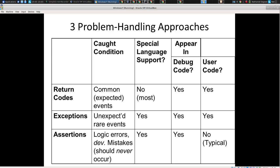There are three types of problem-handling approaches: return codes — including some monadic codes — exceptions, and assertions. They're quite different in their uses, level of OS support, performance implications, and clarity. You folks learned about Maybe or Option in 340 for Haskell. Scala has Option, which is very popular. Scala is an amazing language for the Java Virtual Machine. Let's talk about each of these.